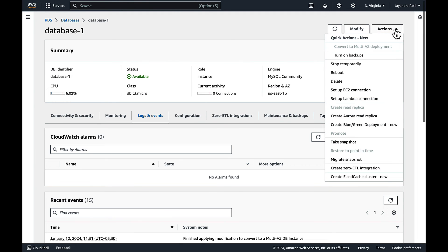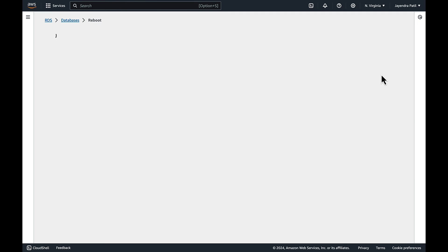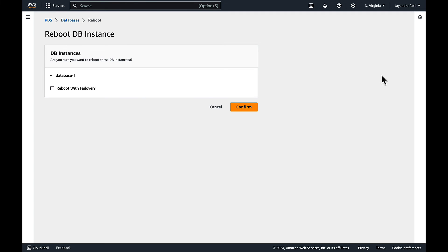From the actions option let's select the reboot option. It will give you an option to reboot with failover. Let's check the option and go ahead.